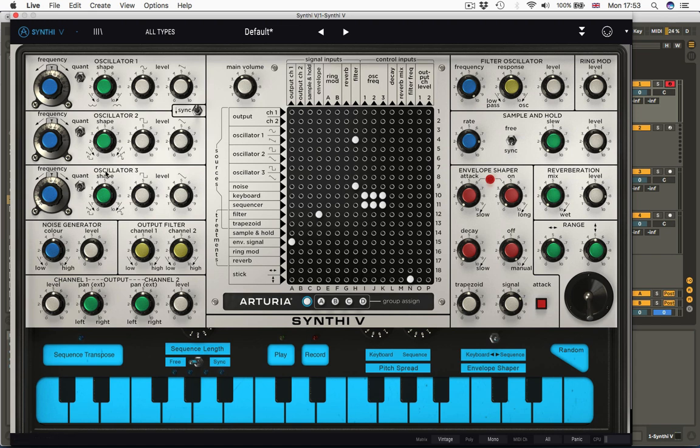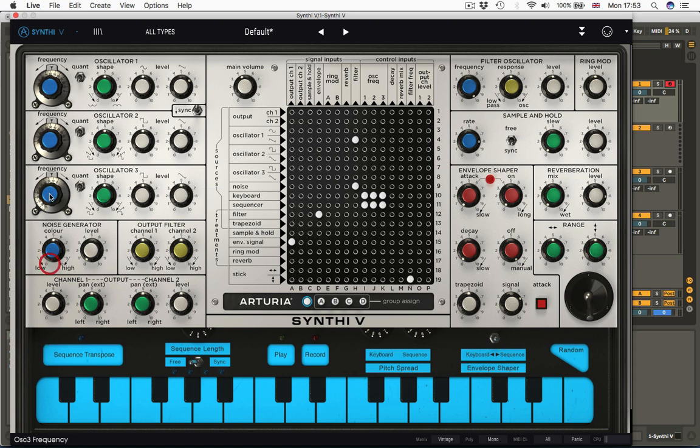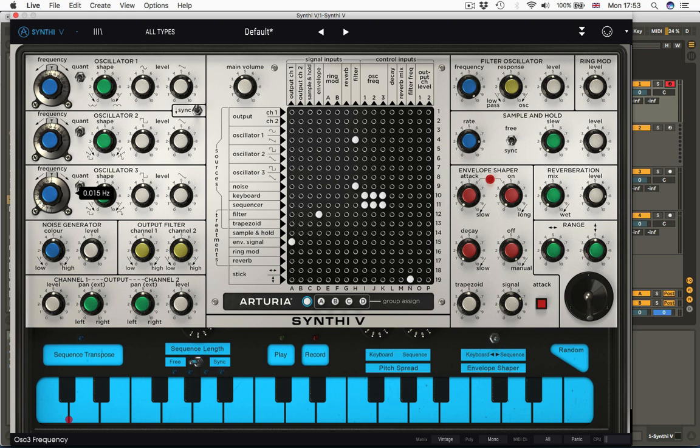Oscillator 3 is similar to 2 in that you again have square and triangle as your waveforms, but here's the difference. Its frequency range runs from much lower. It goes down to 0.015, down to an 80th of a hertz or something. At the top end, it only goes up to just shy of 500. So this is basically an LFO.